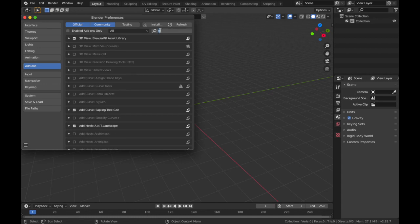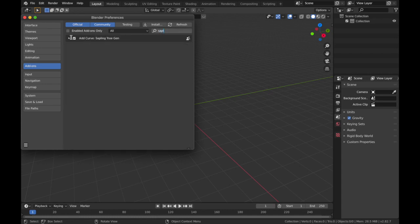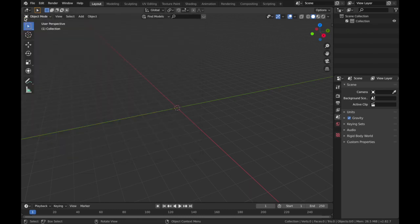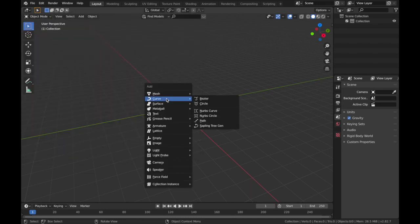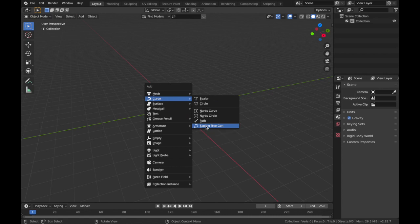In the search bar, search Sap and this should come up. Just make sure that's ticked because we're going to be using this. Once that's done, hit Shift A, come to Curve, add a Sapling Tree Gen.